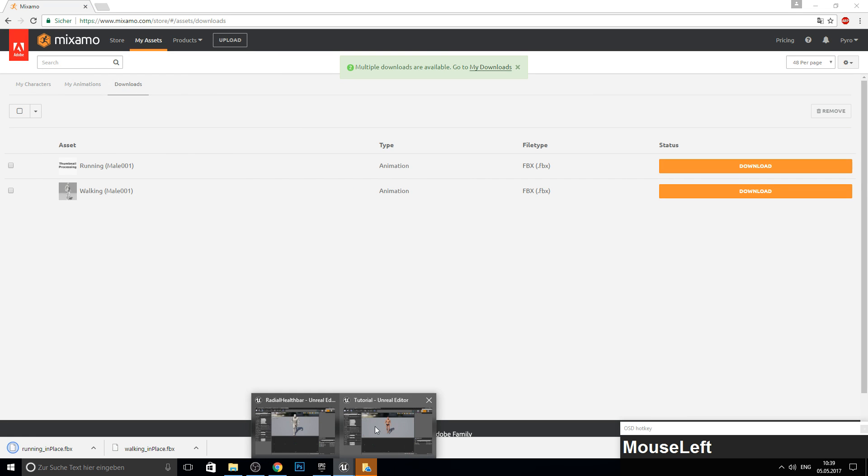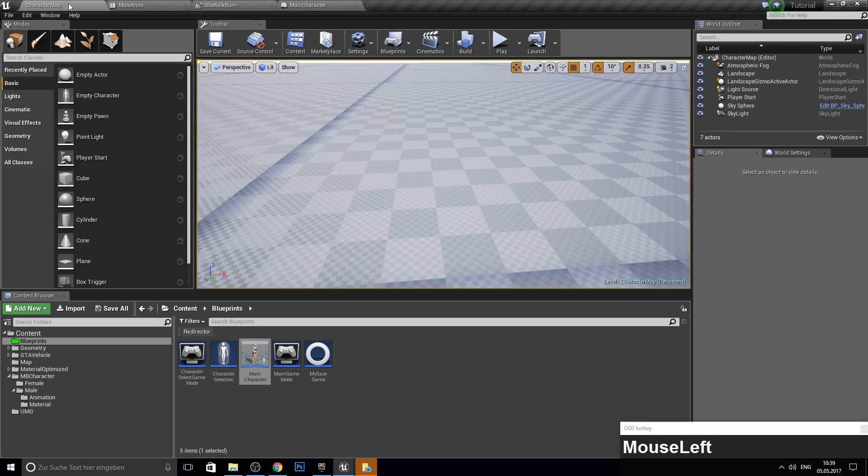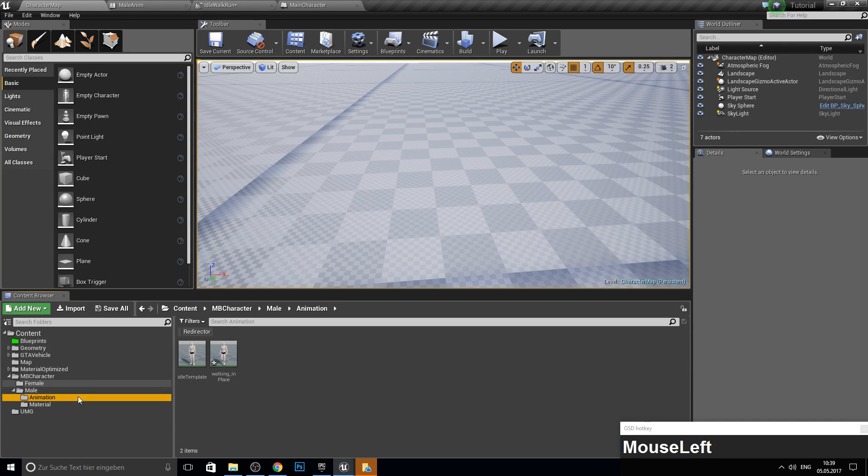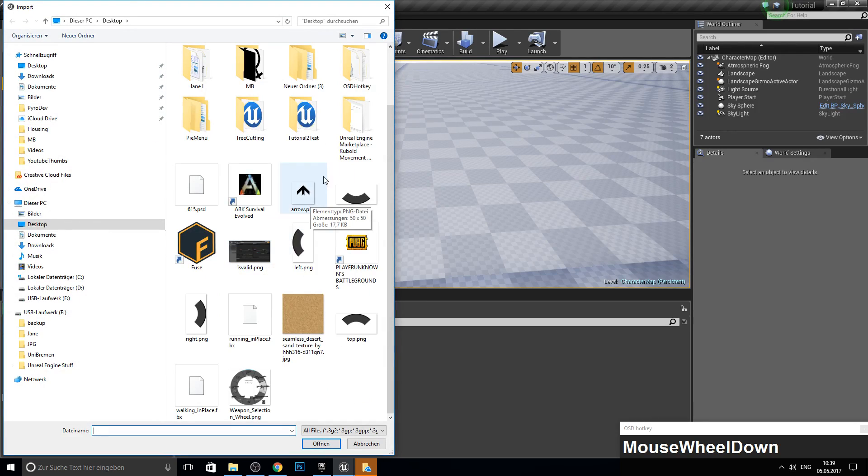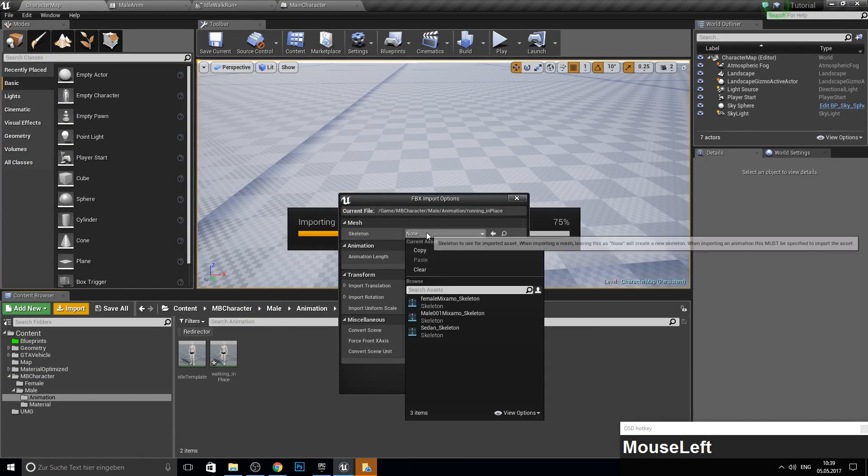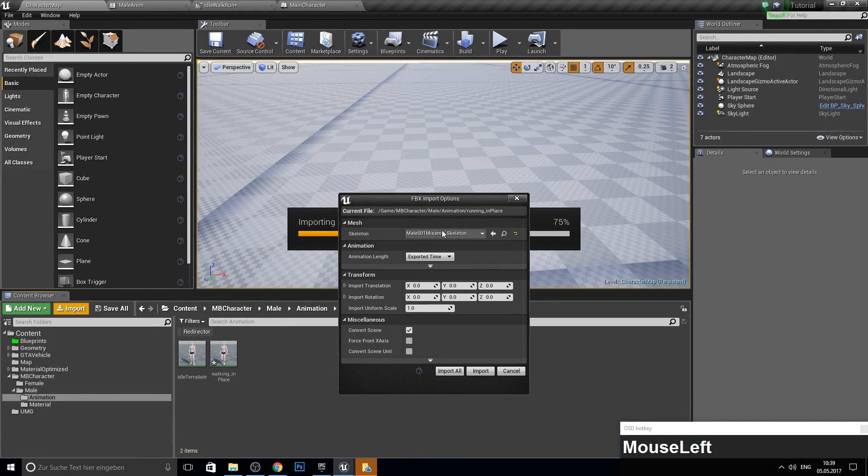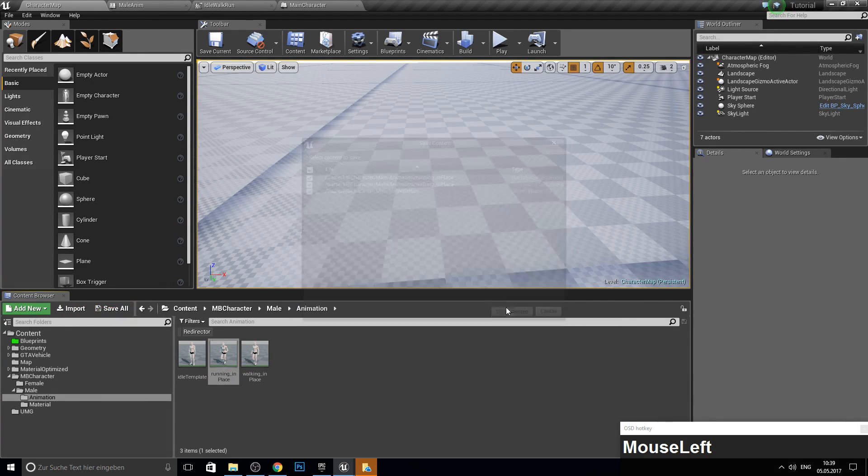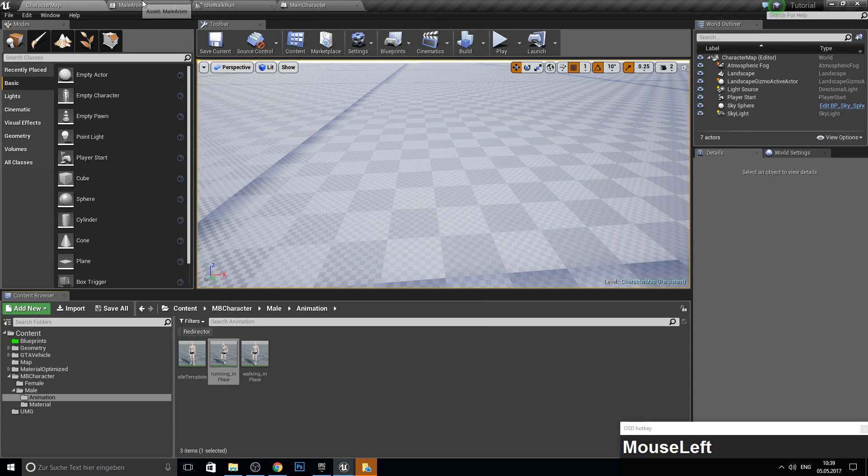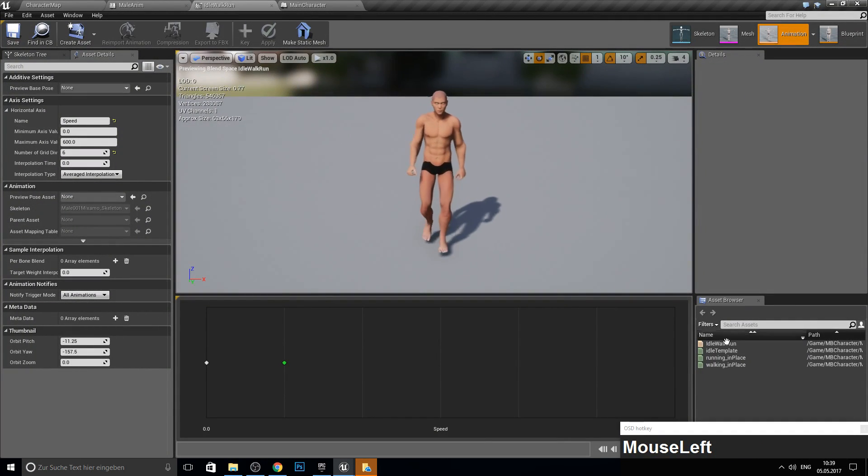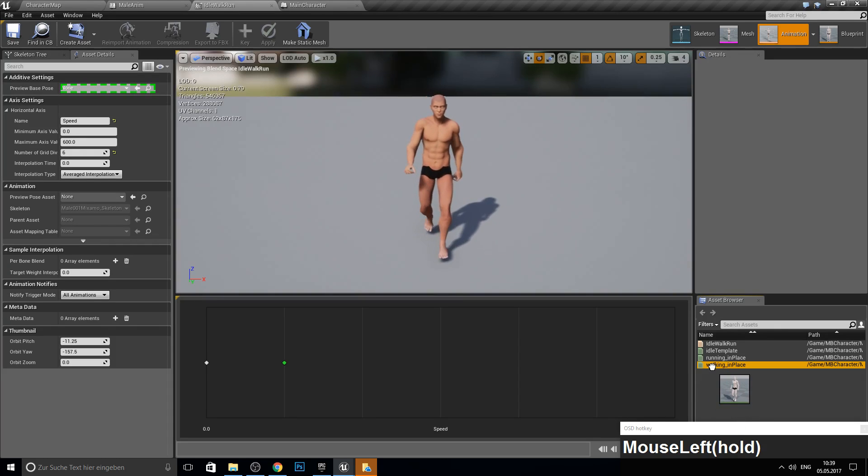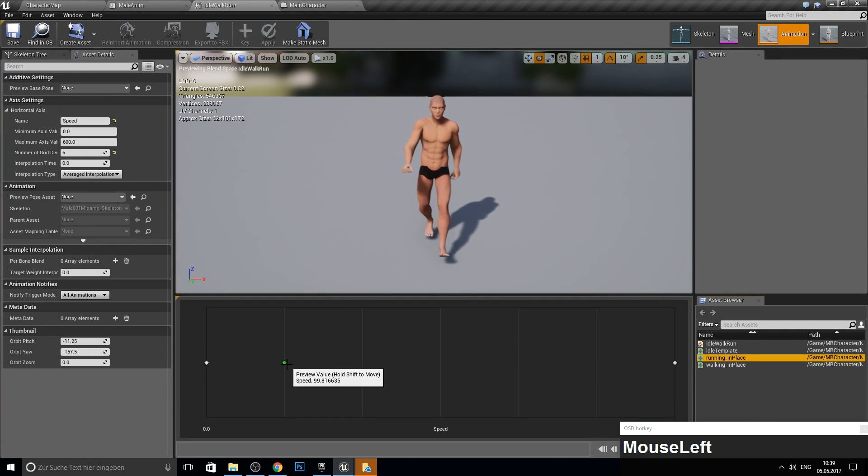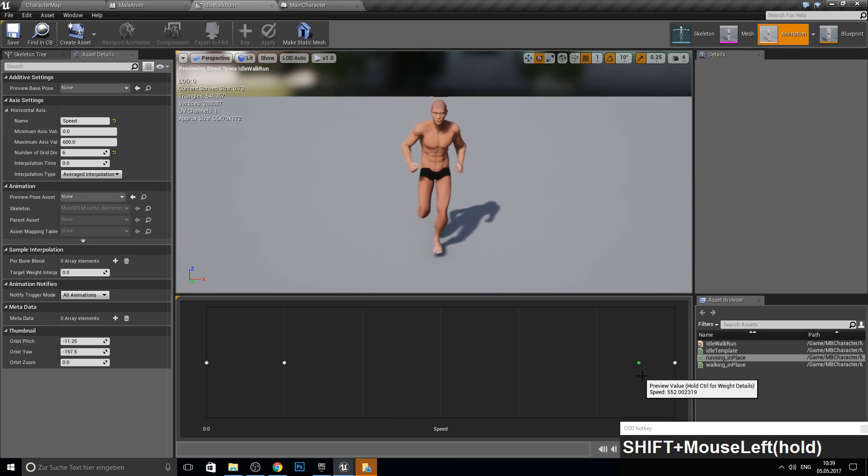And let's get to our character map tutorial project here. Get back into the animation folder. And let's import here our running in place with the male Mixamo skeleton. And click on Import All. Let's save this.